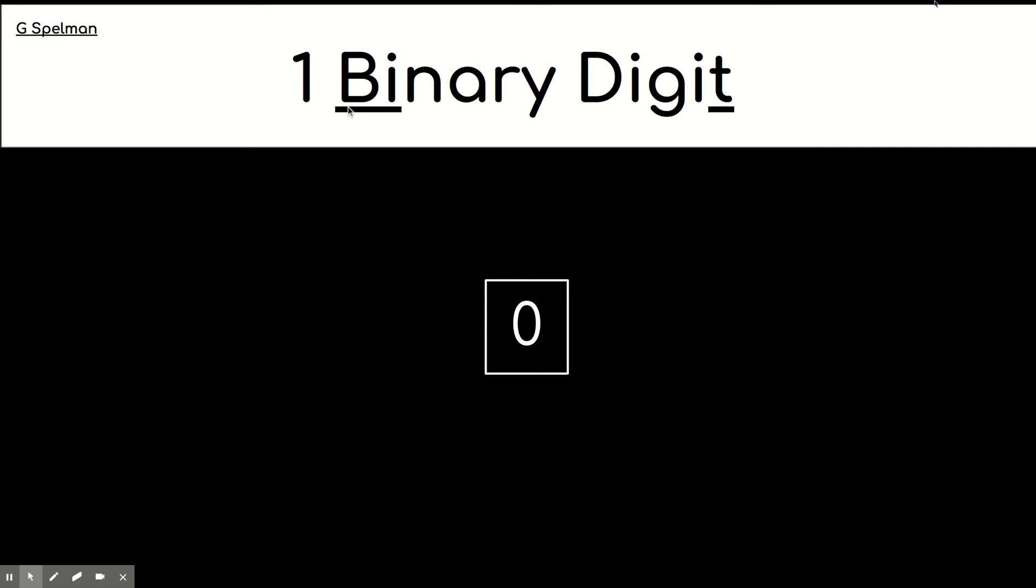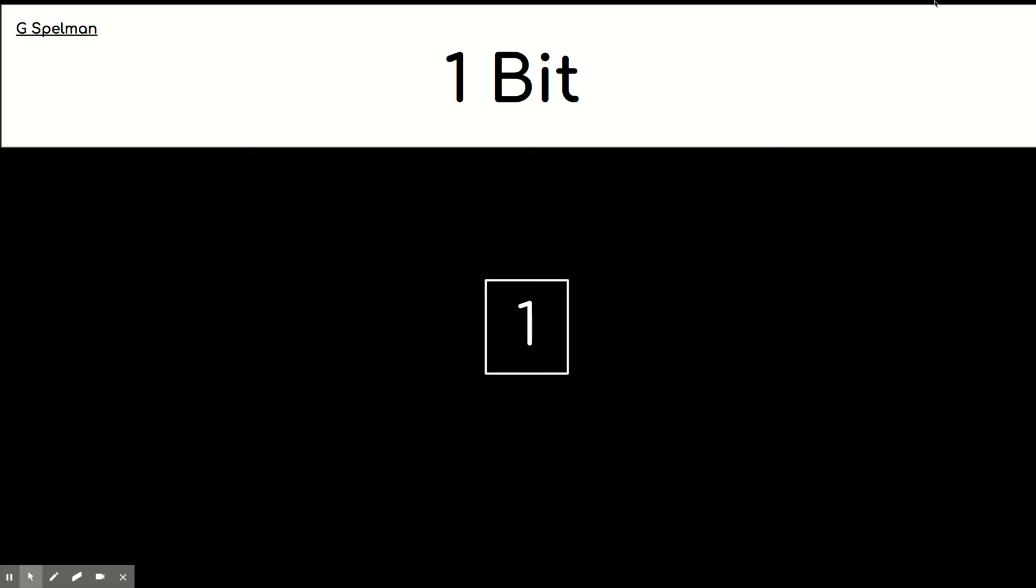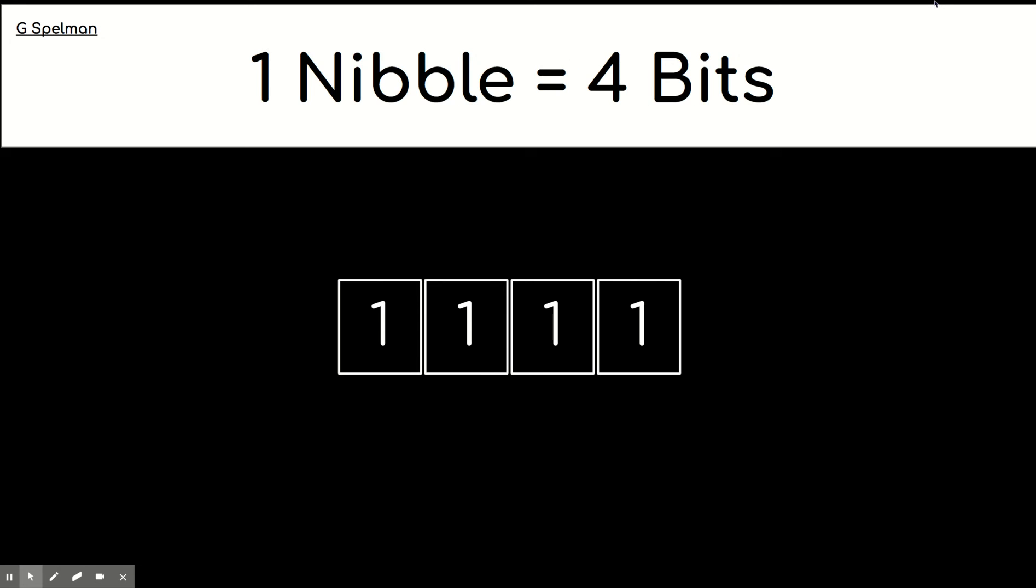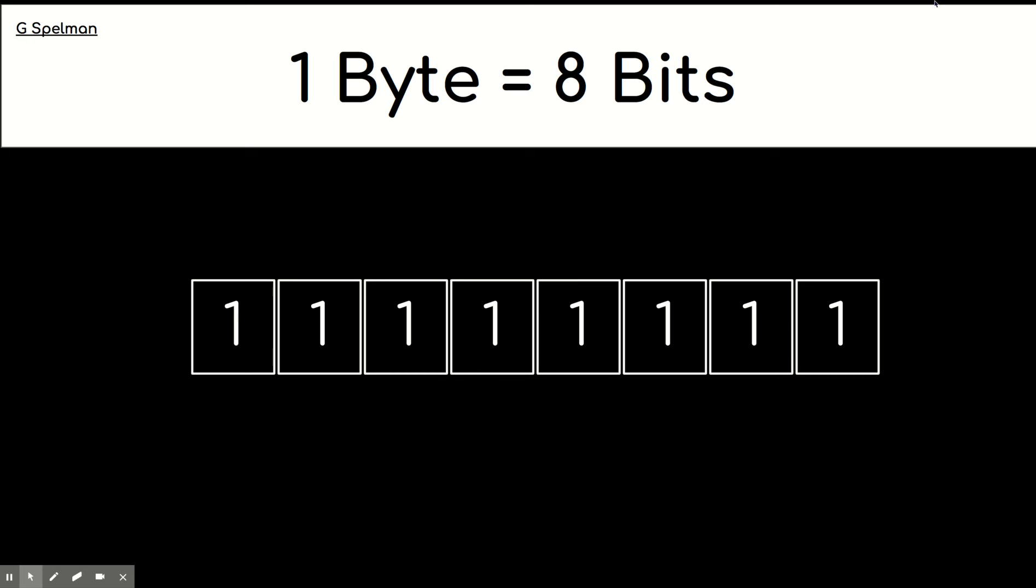So, a binary digit, if we shorten that, we just get a bit. Four bits is called a nibble. And a byte has got eight bits. So, a nibble is half a byte.